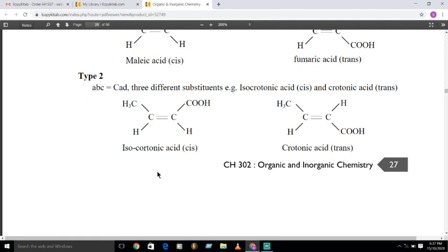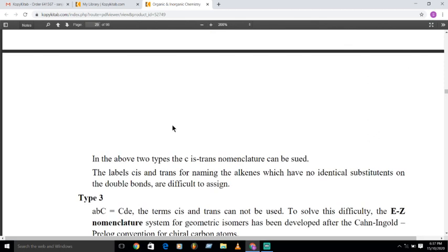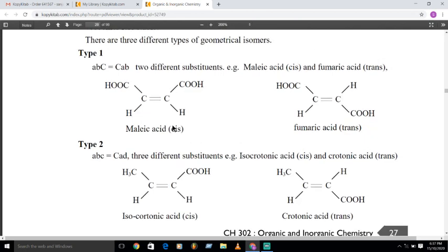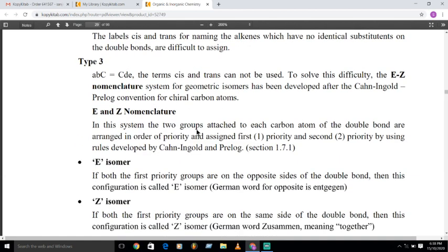The third type is A-B-C=C-D-E, with three different substituents on each carbon. When all four groups on the carbon-carbon double bond are different, the cis and trans nomenclature system is not useful, because there are no truly 'similar' groups to place on the same or opposite side.